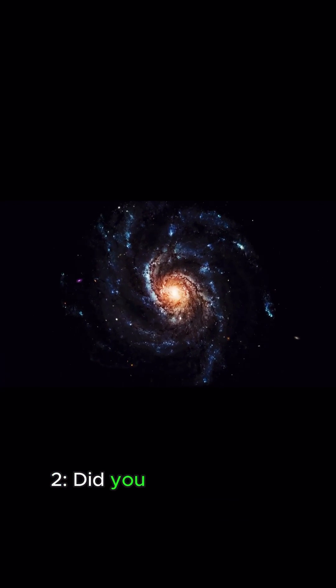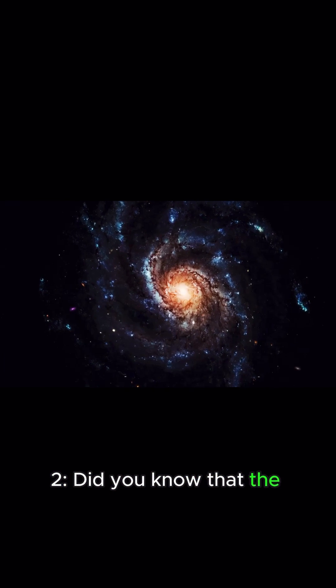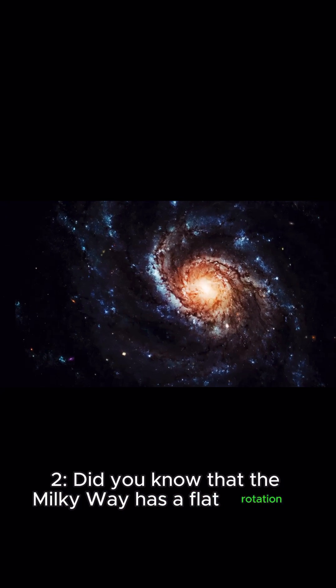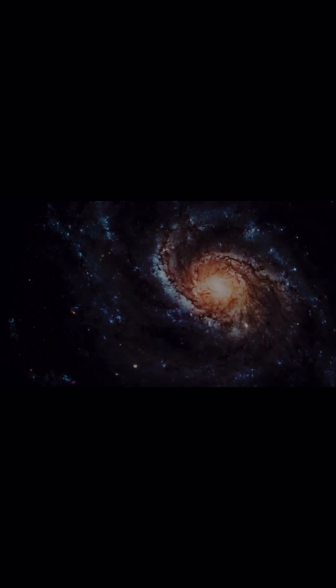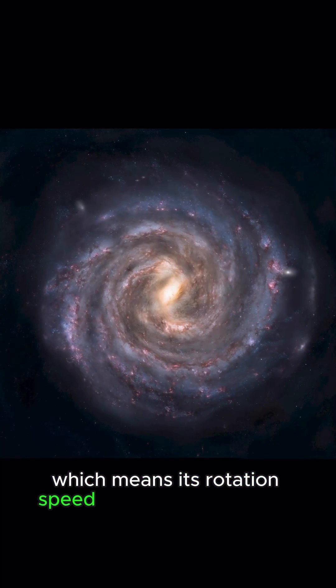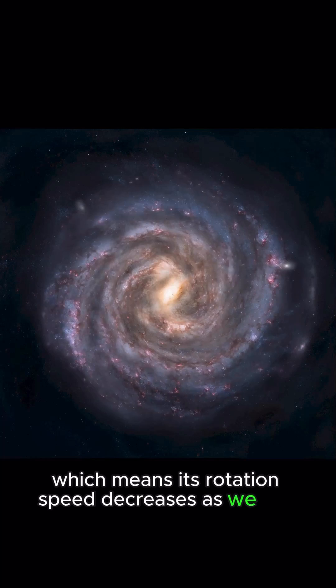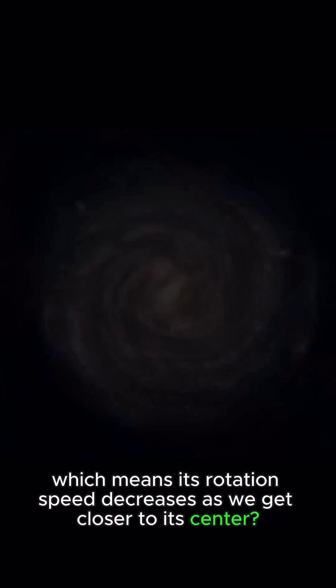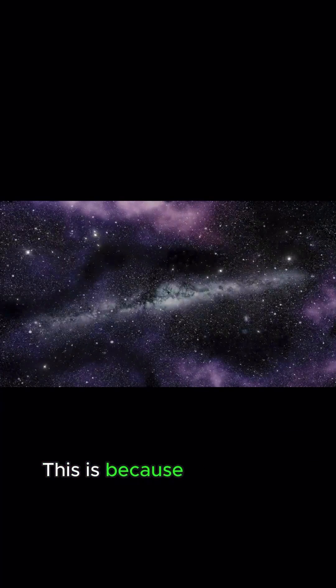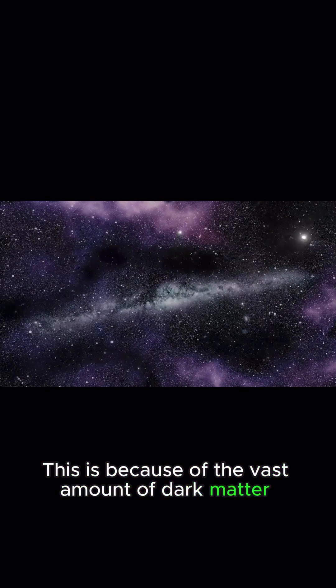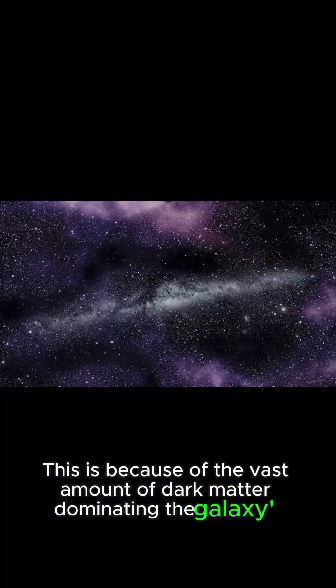2. Did you know that the Milky Way has a flat rotation curve? Which means its rotation speed decreases as we get closer to its center. This is because of the vast amount of dark matter dominating the galaxy's interior.